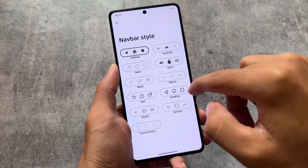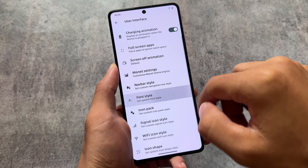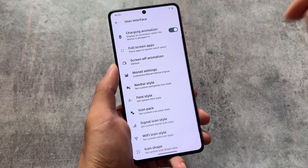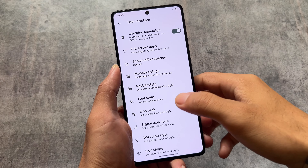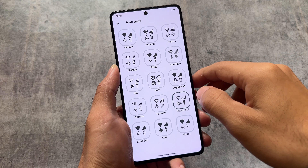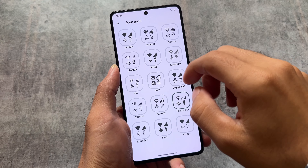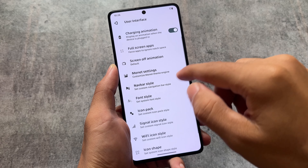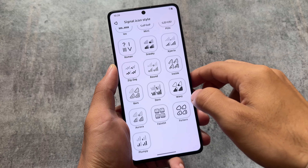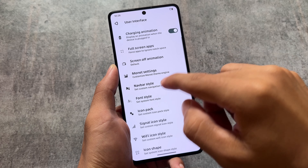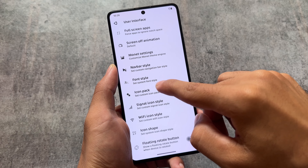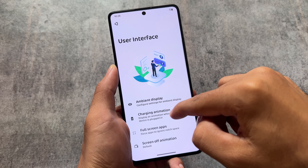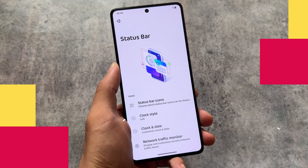Navigation bar style options are also present, along with custom fonts — I'm currently using the Cocoon font and you can apply it too if you like it. Icon pack options are available with some famous packs, and there are signal icon and Wi-Fi icon customizations. Almost every kind of UI customization you'd need in a custom ROM is already present here.